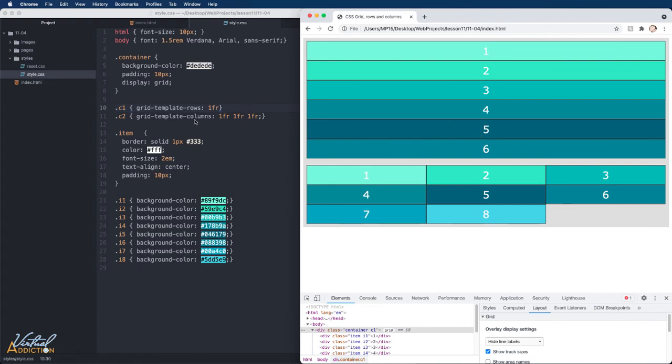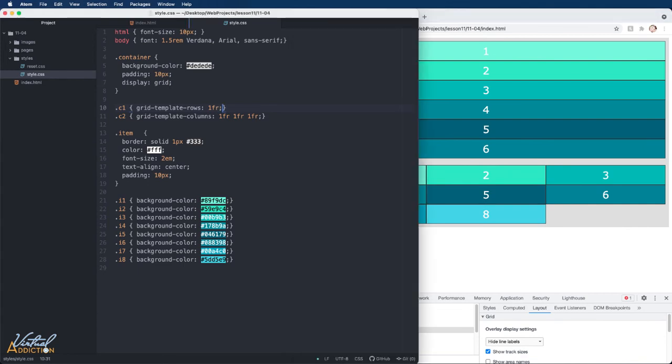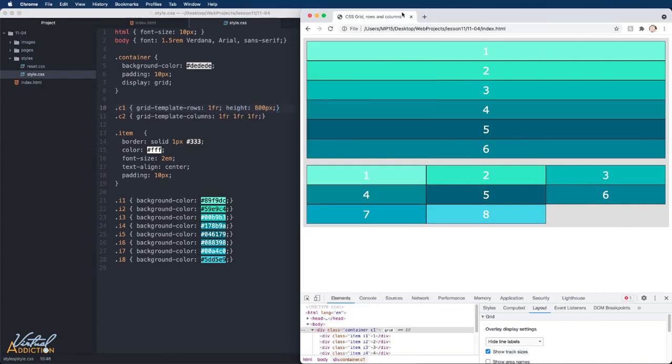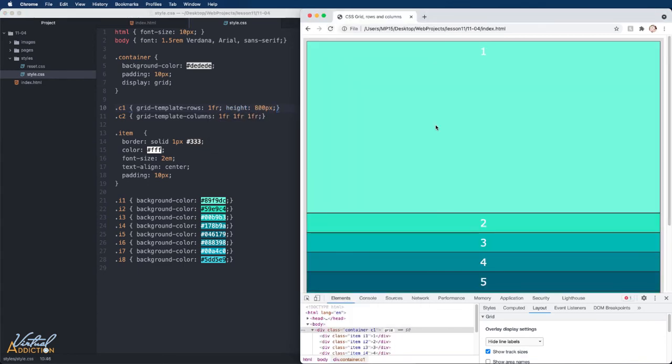And that's because 1FR only needs to be as tall as it possibly can. We have no height defined on the container. Now if I go into the container and I define a height, you will now see that our initial grid template row, one fractional unit,